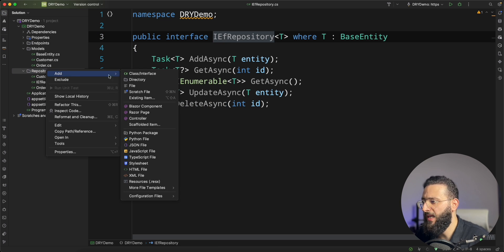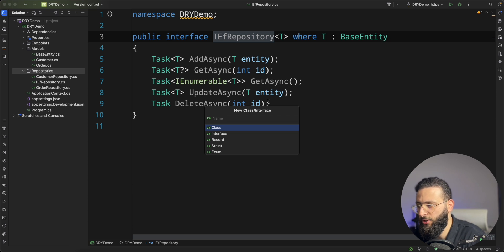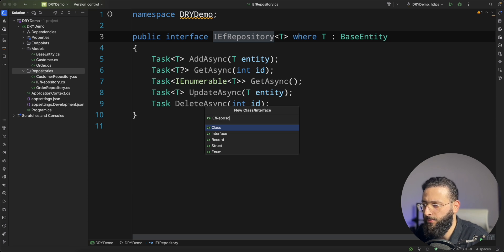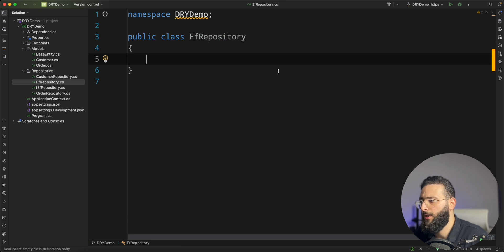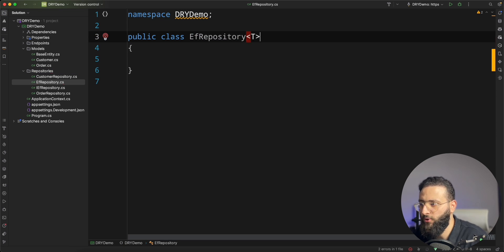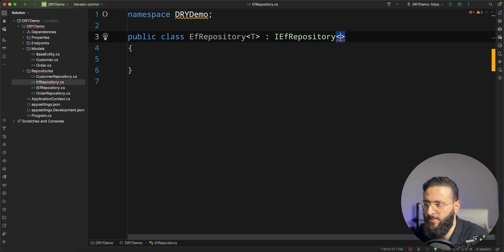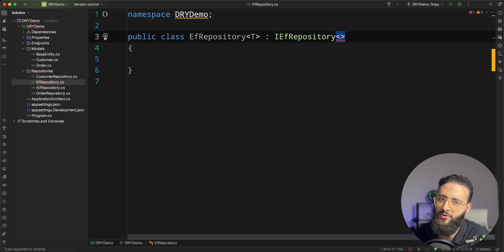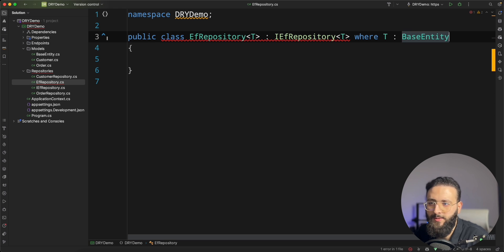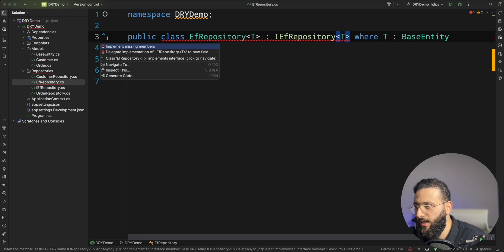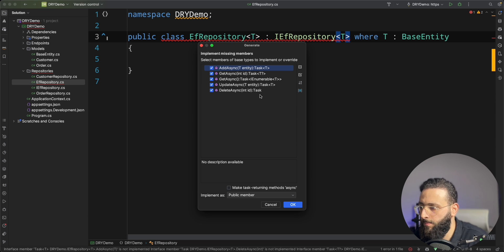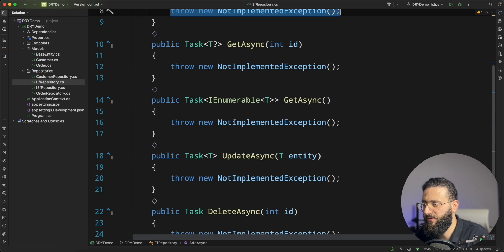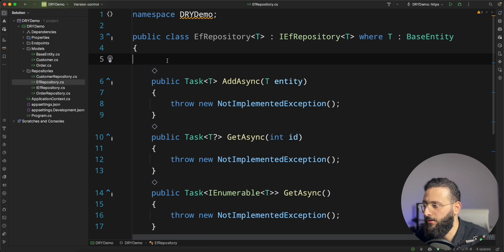Now let's create our implementation. I'm going to create a class called EF repository. This class will be also generic. It will also implement the interface EFRepository of T where T is base entity. And then if we implement our missing classes, we'll have everything. And now I'm going to do it very quick behind the scene.